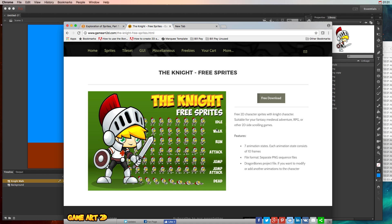So we also have walk sequences, run sequences, attack, jump, jump attack, dead, etc. And each one of these we can tie with code to a particular key on your keyboard or a button on a controller so that when somebody hits A on a controller we can make it attack. And every time they hit A it's gonna run through this sprite sequence.